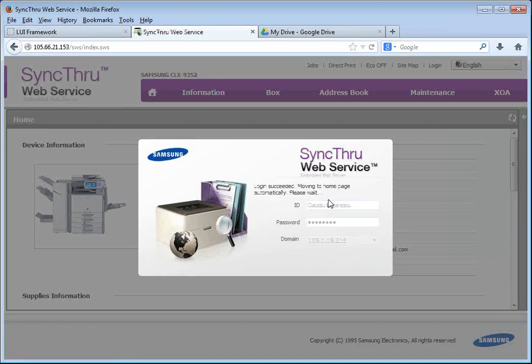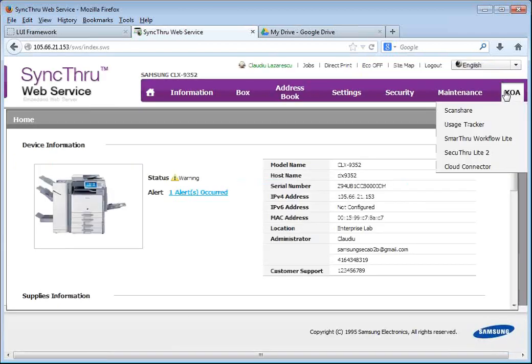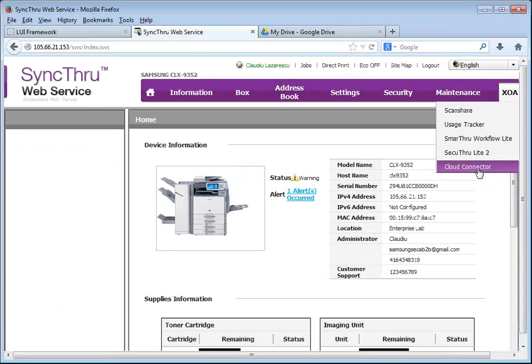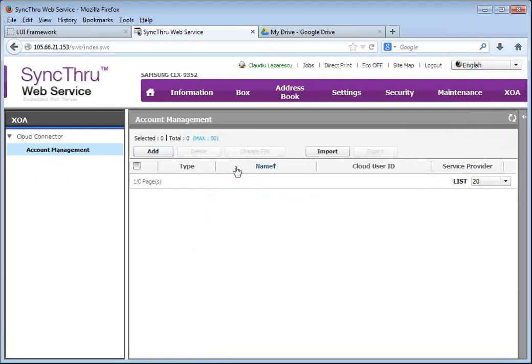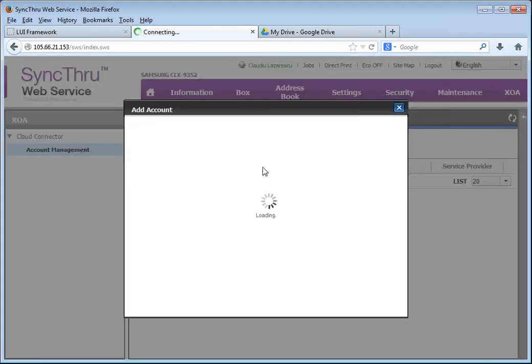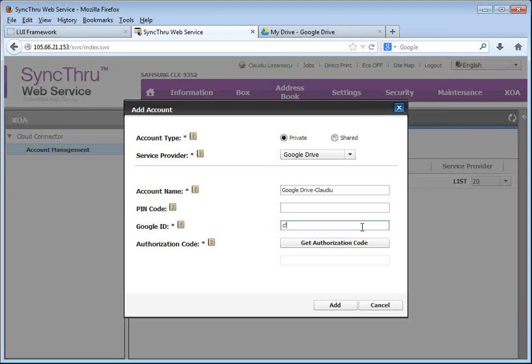So once I log in, I will do exactly the same thing. I will go to the XOA menu, Cloud Connector, Account Management, and I will add my own Google Drive account here. I'm going to call it Google Drive Cloud. And I'll put my email address here.